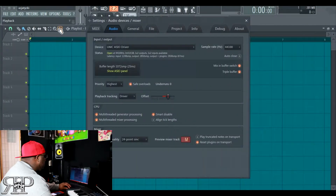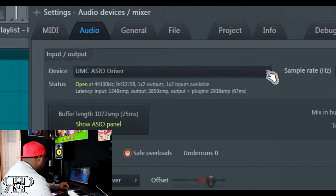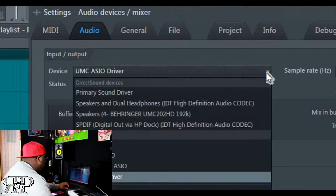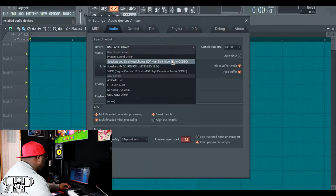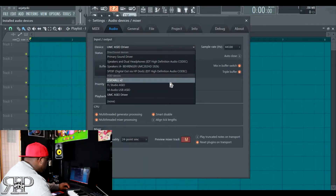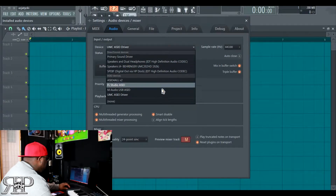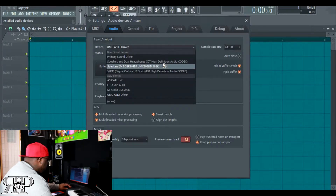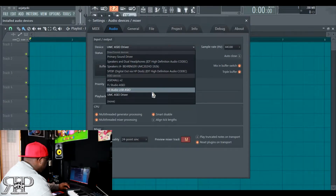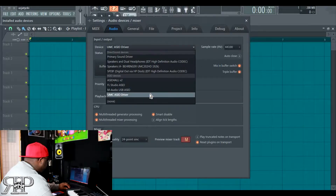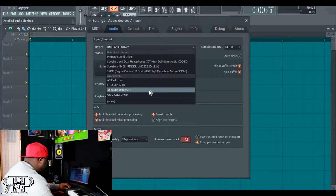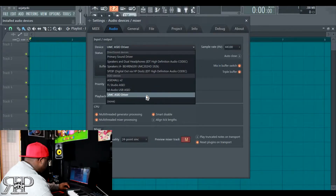Right here where it says Devices, you want to click right here. Depending on what the name of your audio interface is, it should be right here if you installed it correctly. I have a few of them in here, but mine is the UMC ASIO driver. Click that and you should pretty much be all set to go.